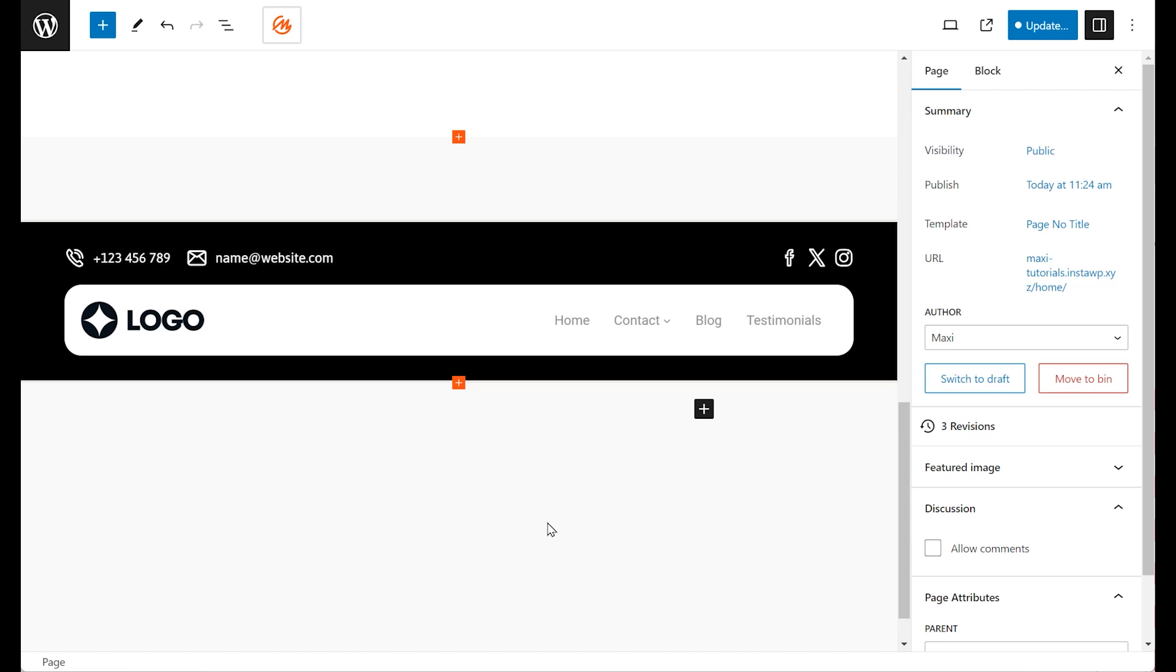A well-designed navigation menu is like a map for guiding visitors and ensuring a positive user experience.